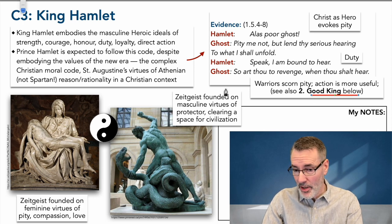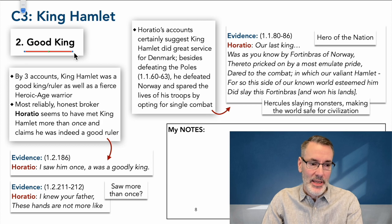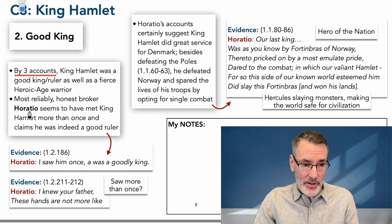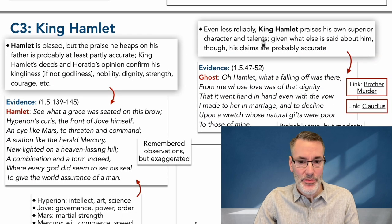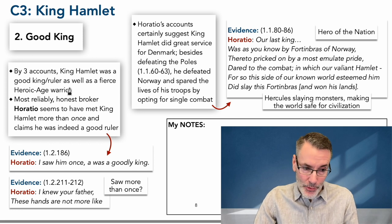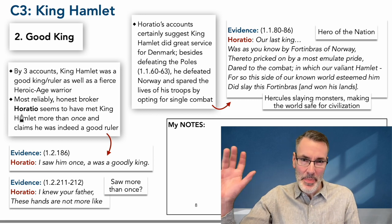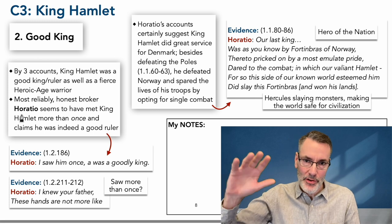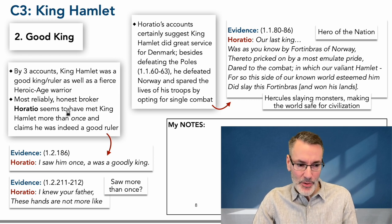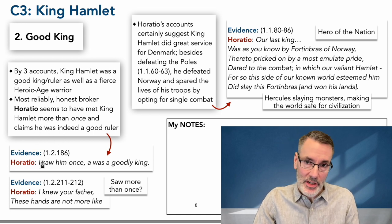There's more really good evidence for the warrior old king when we talk about King Hamlet the good king. By at least three accounts in the play, King Hamlet was indeed a good king. Horatio says so, Hamlet says so, and King Hamlet himself says so. Now Horatio in this play is kind of the Benvolio from Romeo and Juliet — a trustworthy, level-headed third party. So most reliably, honest broker Horatio seems to have met King Hamlet more than once and claims he was indeed a good ruler. In Act 1, Scene 1, he says: 'I saw the king once, and he was a goodly king.'